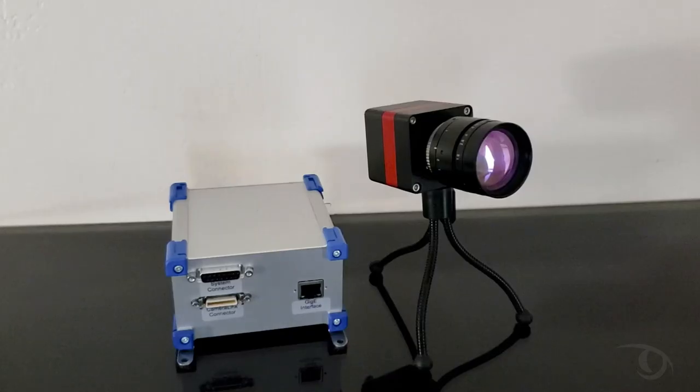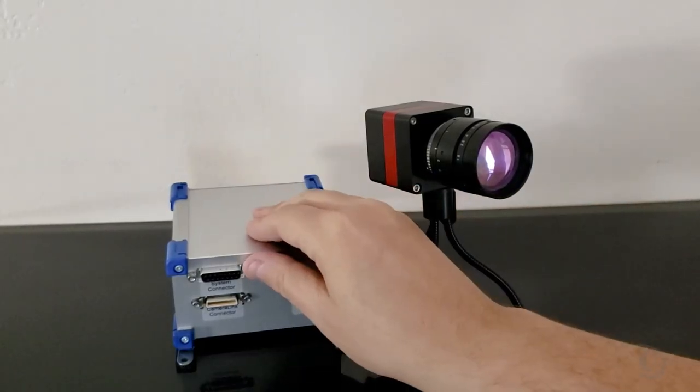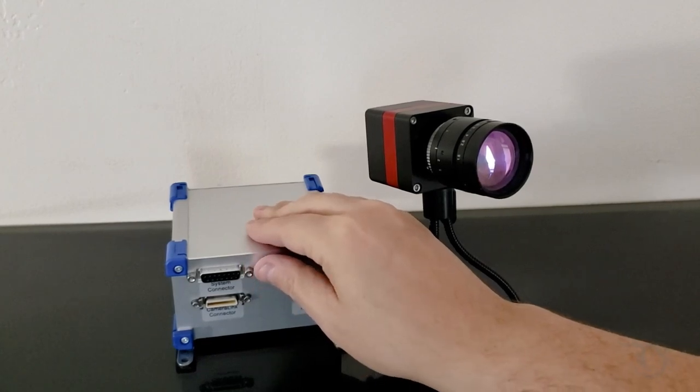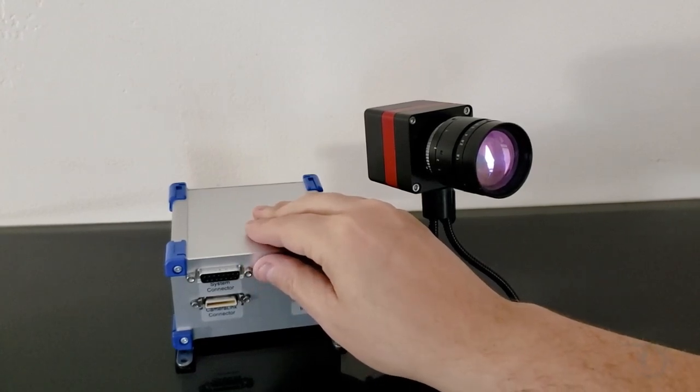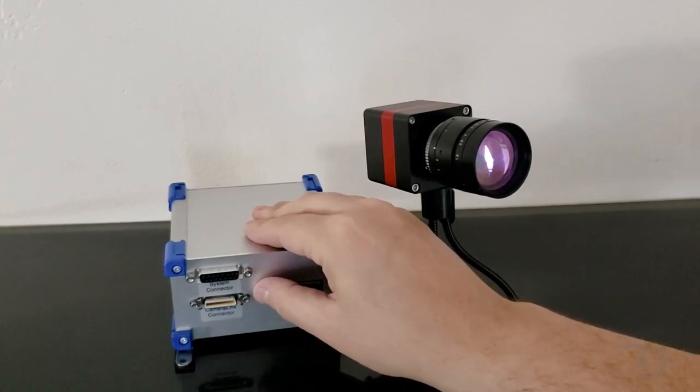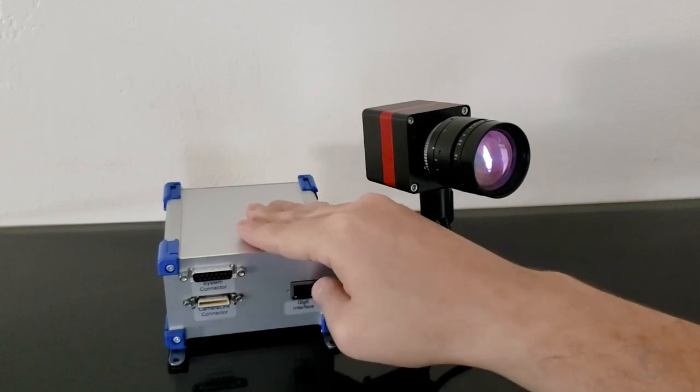And on the CAMPORT you'll have the auxiliary connector, which will actually provide power along with some triggering options, the MDR camera link connector, and the GIG-E port.